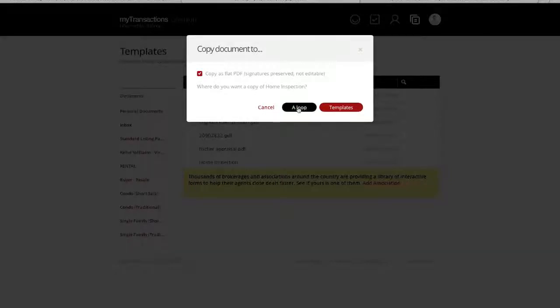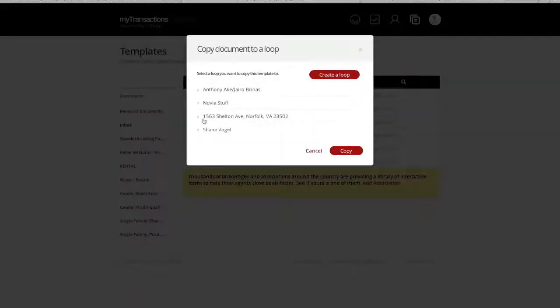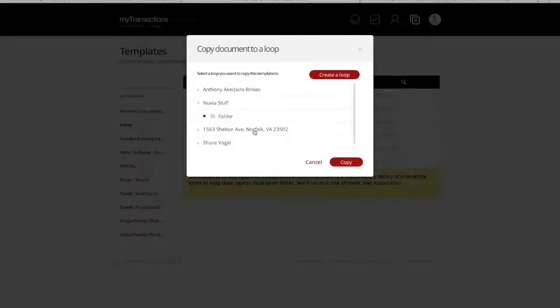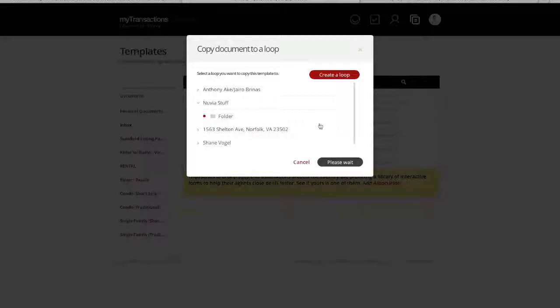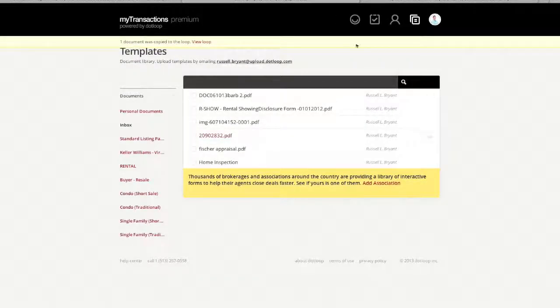We're going to add it to a loop that we already have currently existing. It's going to show the loops that I currently have available. For instance, right now I'm going to save it into the Nuvia Stuff loop in that folder, and I'm going to copy it over. Just as simple as that. It's been moved over.